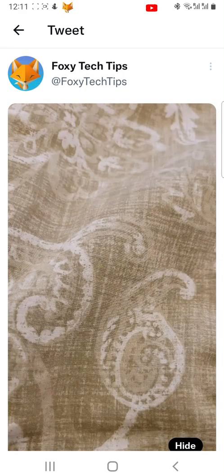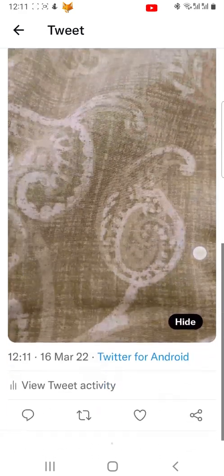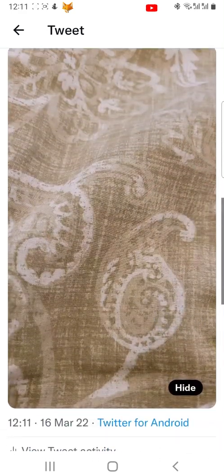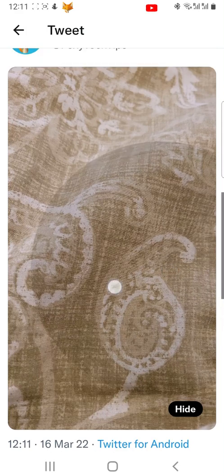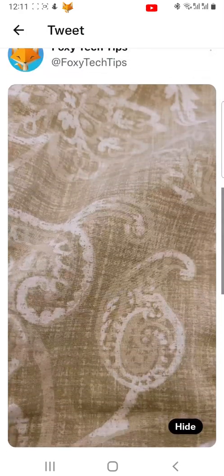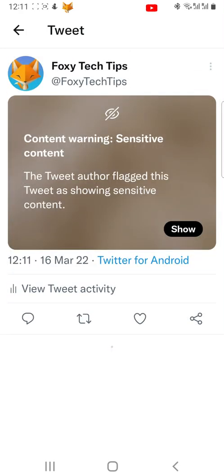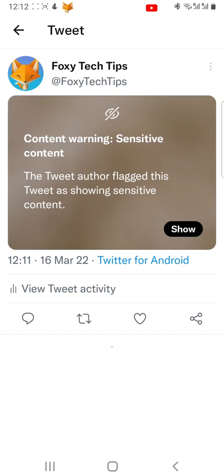And that draws an end to this tutorial. Please like the video if you found it helpful and subscribe to Foxy Tech Tips for more Twitter tips and tricks.